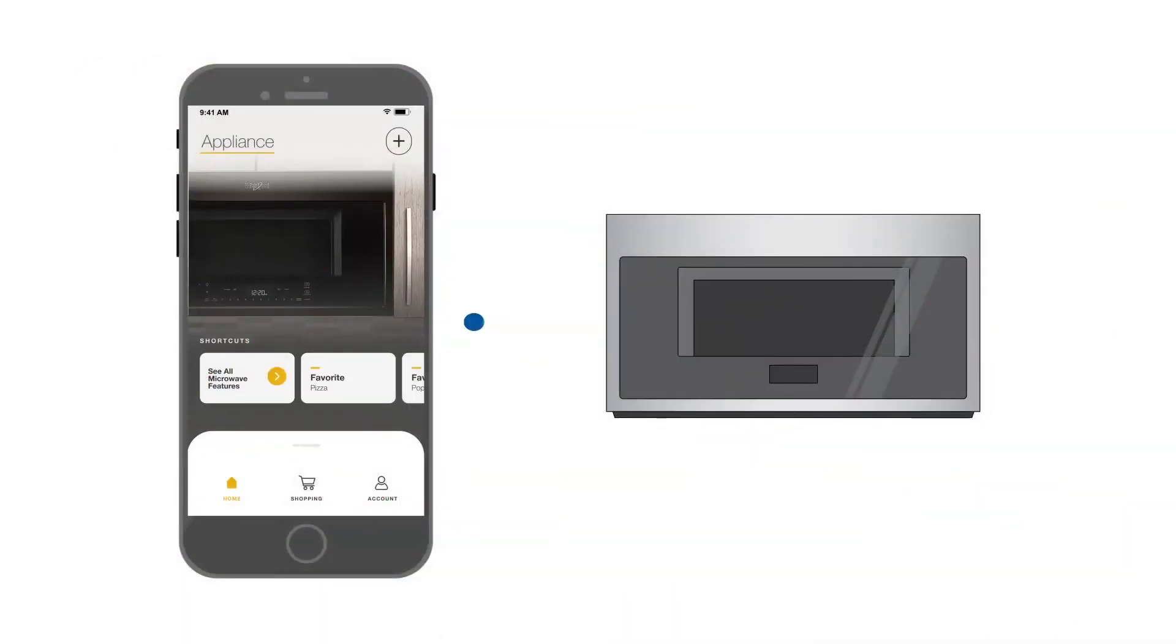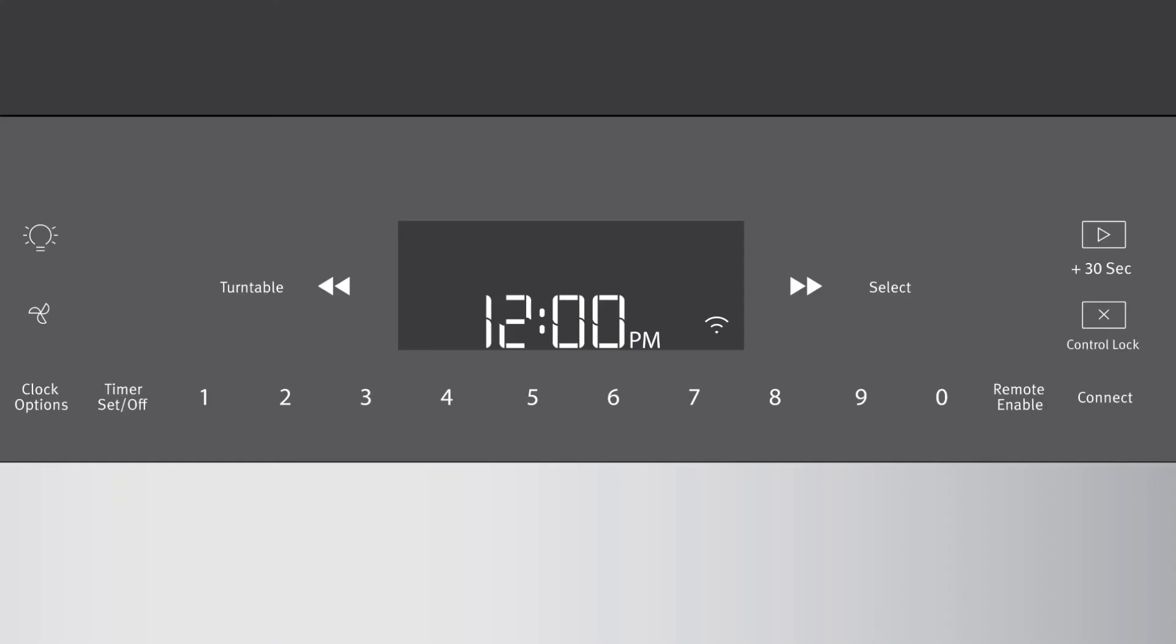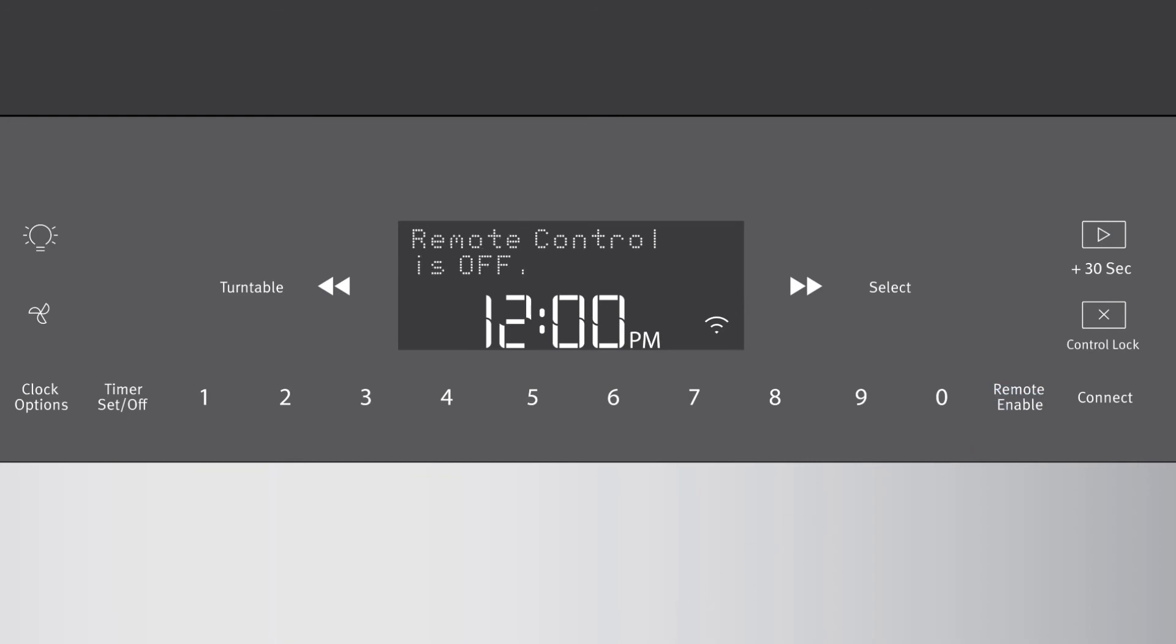Enjoy your appliance and its smart features via remote control. Remember to press the Remote Enable button when using these features and to re-enable after opening and closing your appliance door.